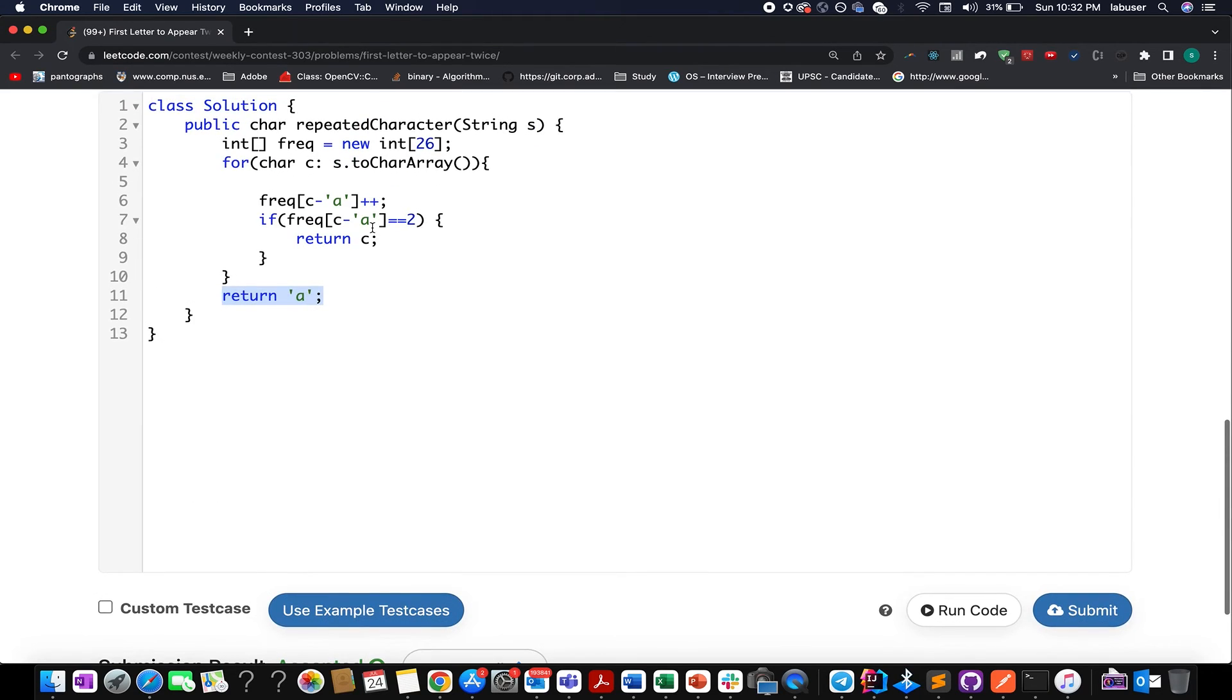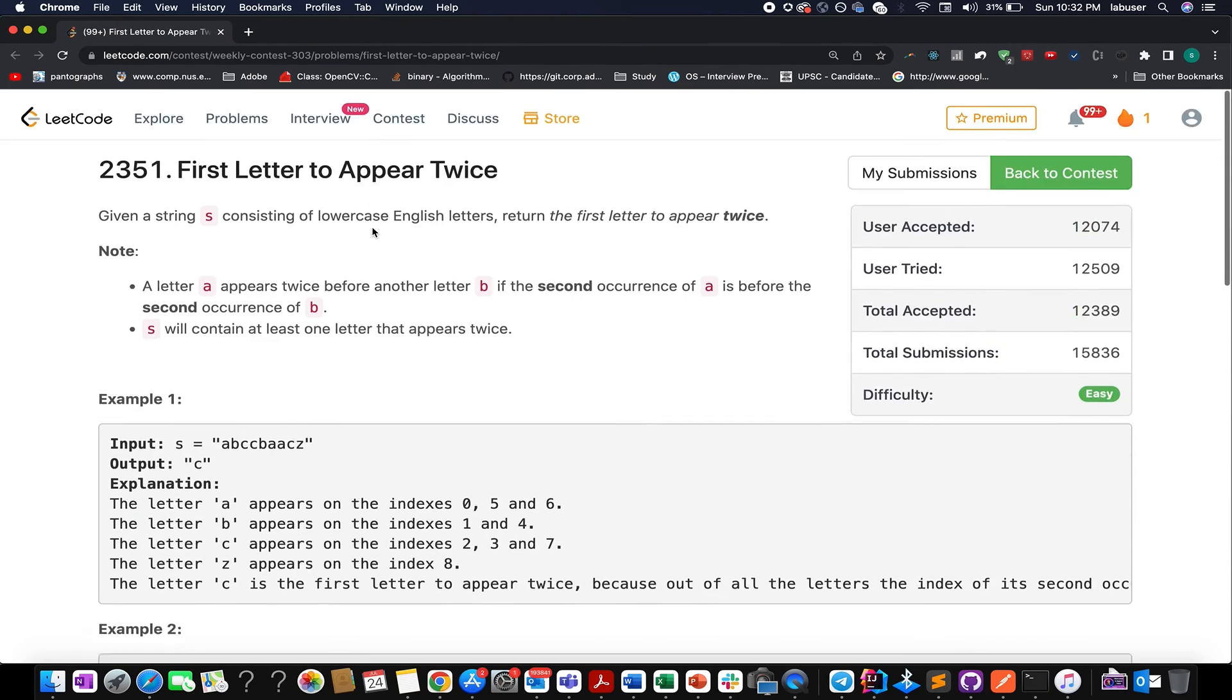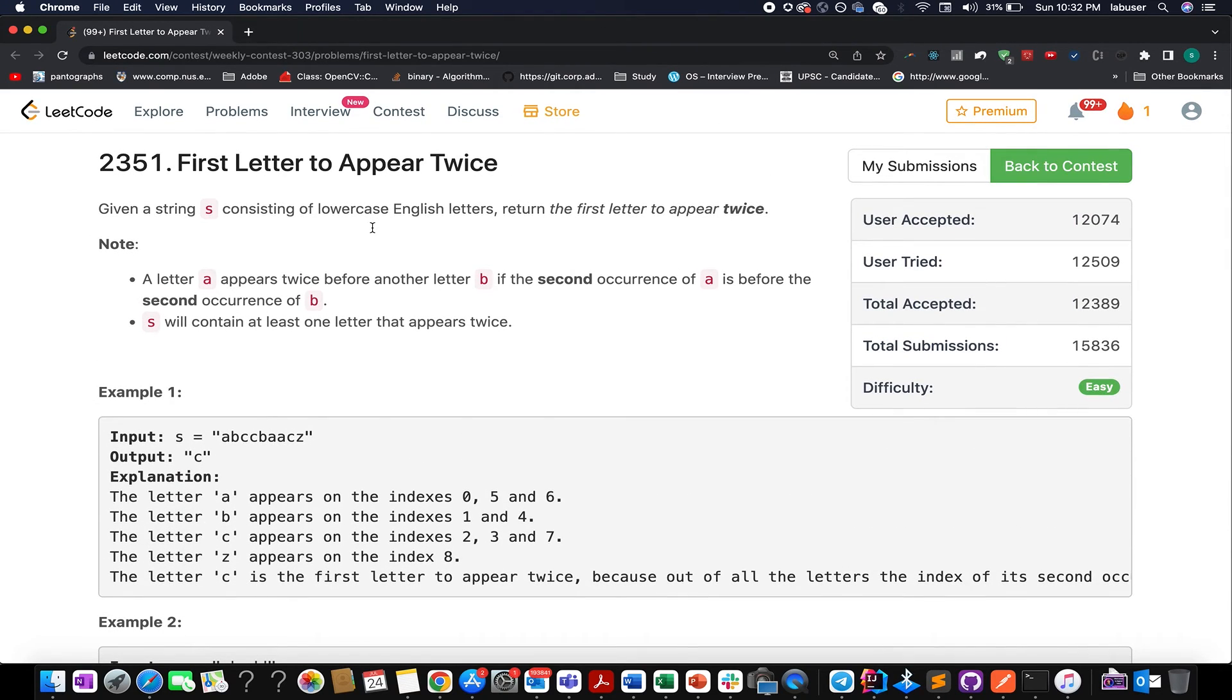Accepted, we are done with the solution. Let's proceed ahead with the rest of the questions.